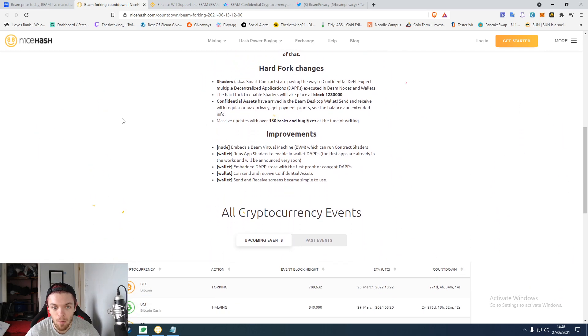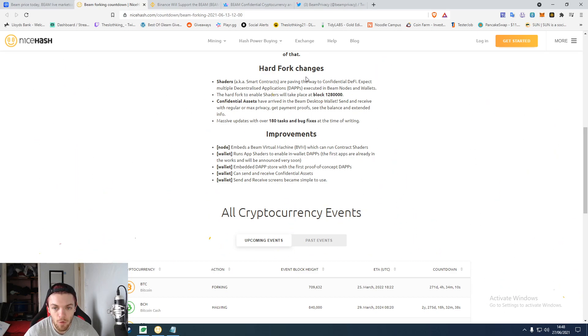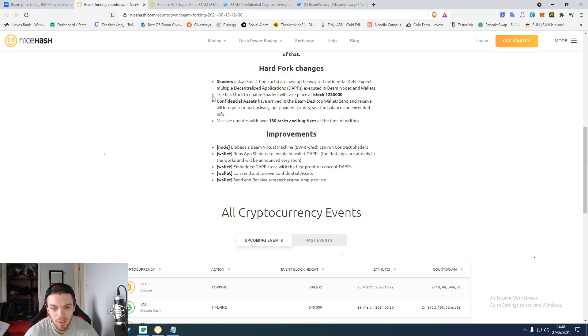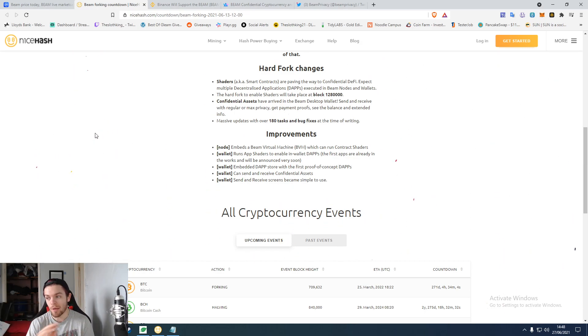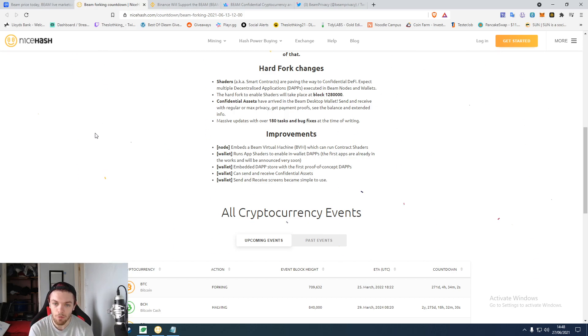This is going to be adding in smart contracts for allowing them to go towards the DeFi side of things and DApps, which is pretty cool to be able to involve them and get more on that side of things. Since Beam has kind of been a bit behind in terms of those.